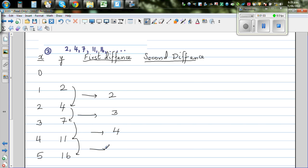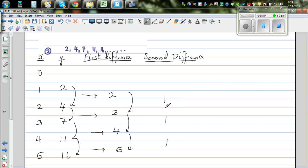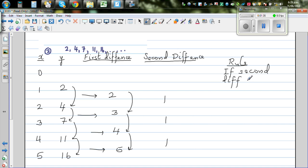You can see this difference has also got a difference, so let's find the difference of the difference, which is called the second difference. The second difference is 1 here, this is 1, and this is 1. Whenever the second difference is constant, that tells you it is a quadratic pattern.